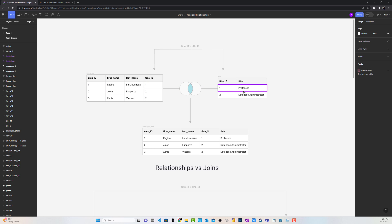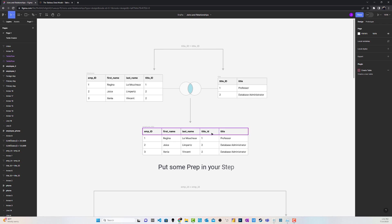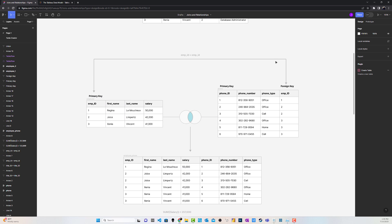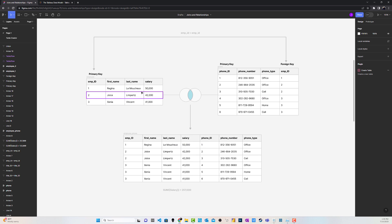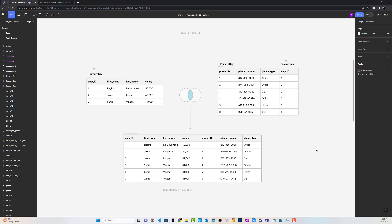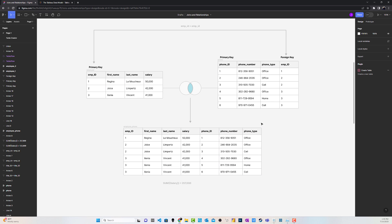Hey, welcome to the channel where I show you how to put some prep in your step. Today we're going to pivot our focus a little bit — Tableau Prep joke — and we're going to talk about relationships versus joins. What are relationships? What's happening there? Why would I use a relationship versus a join, or if I have relationships, why would I go back to joins at all?